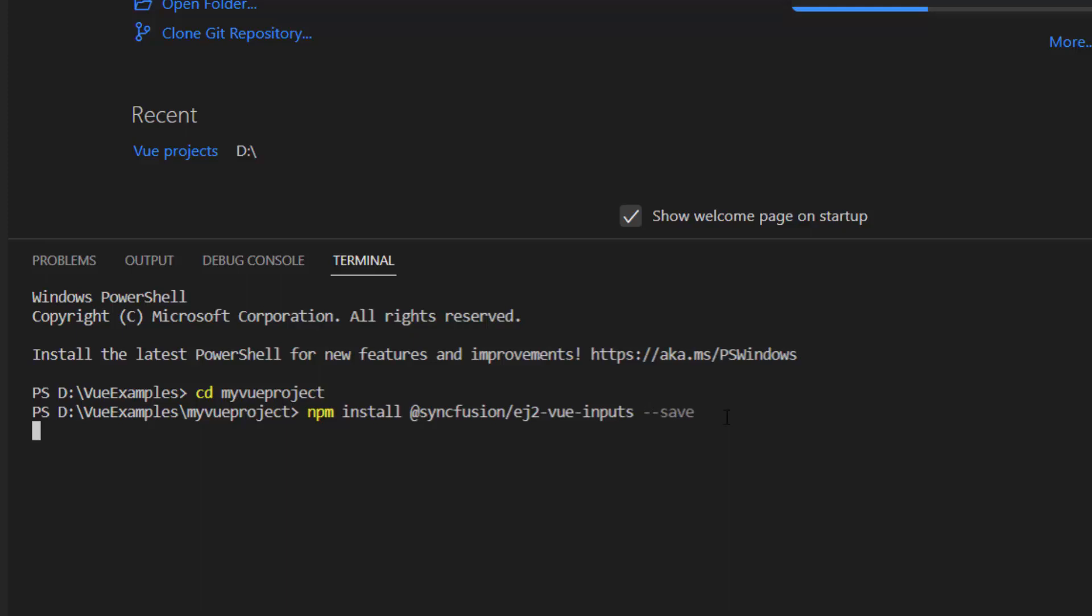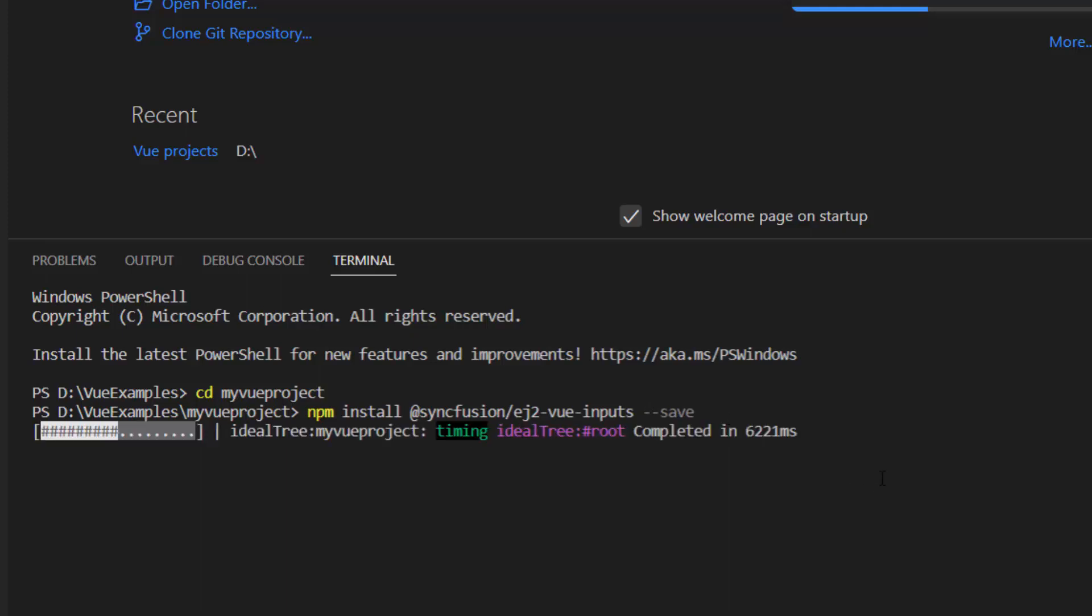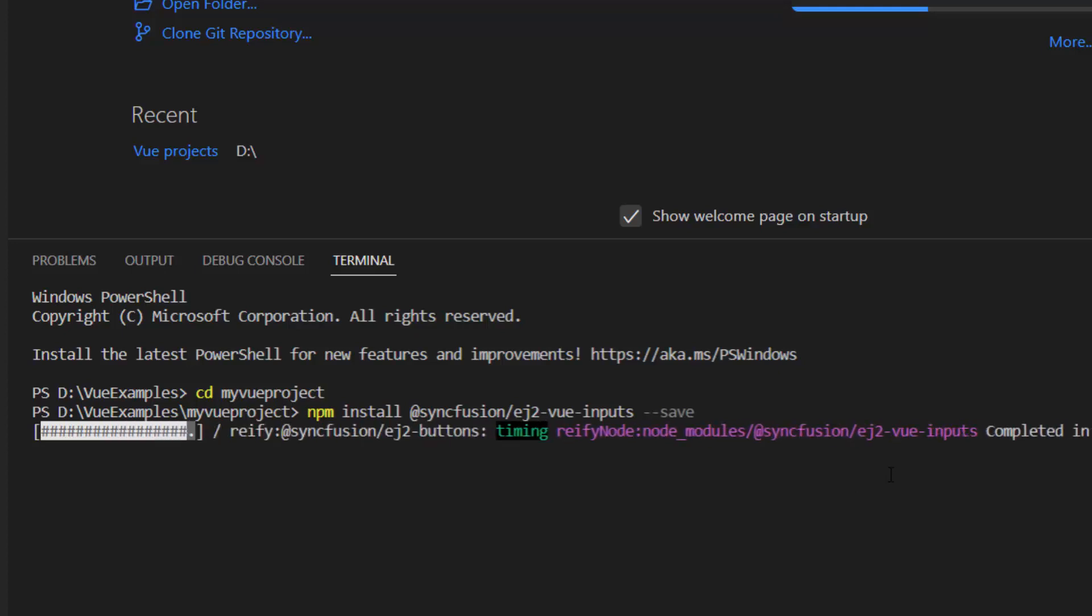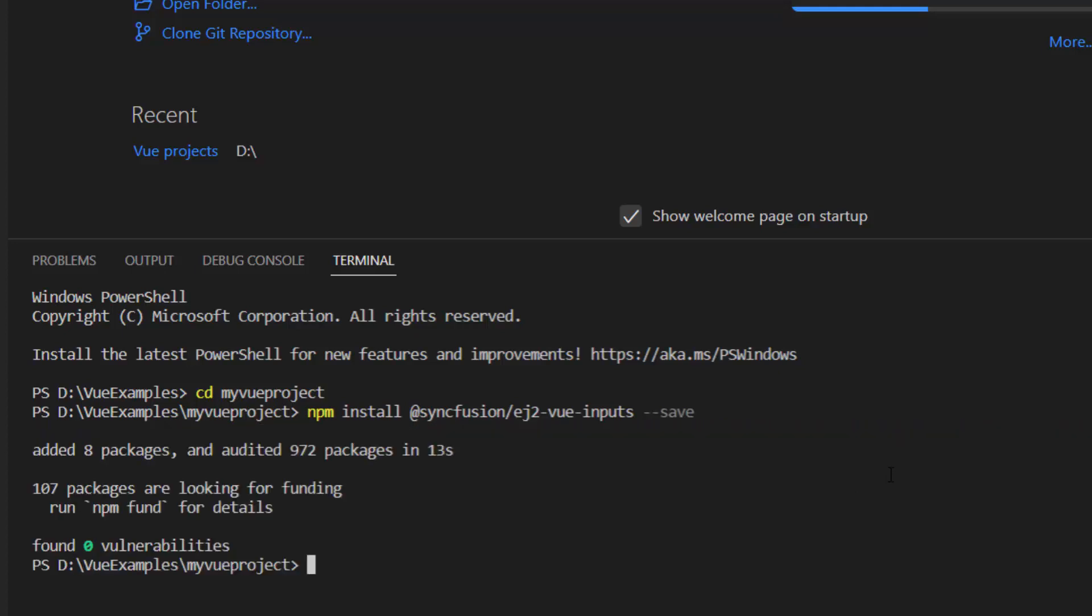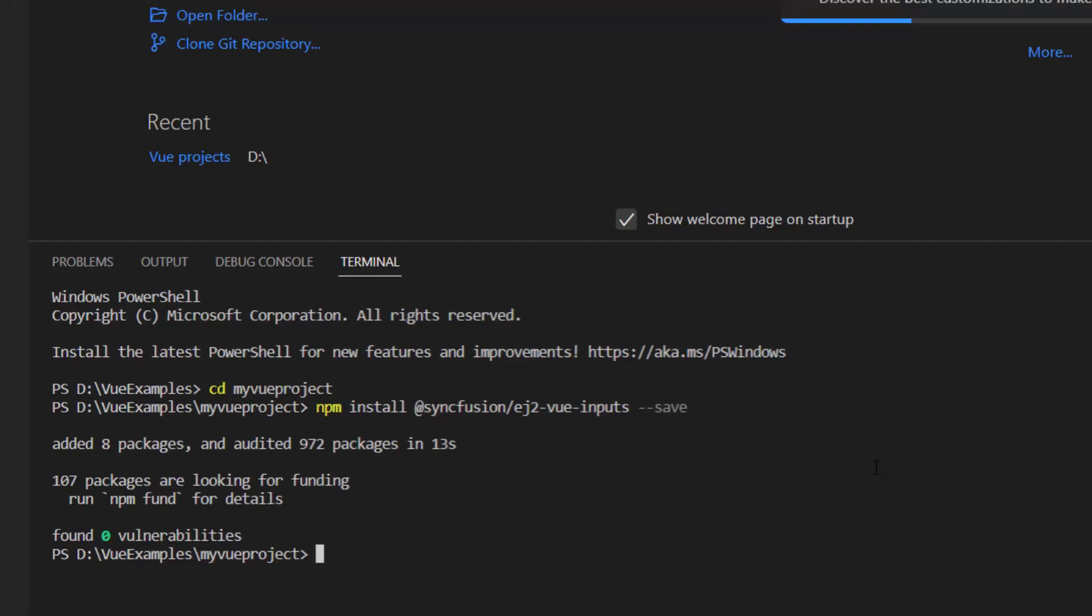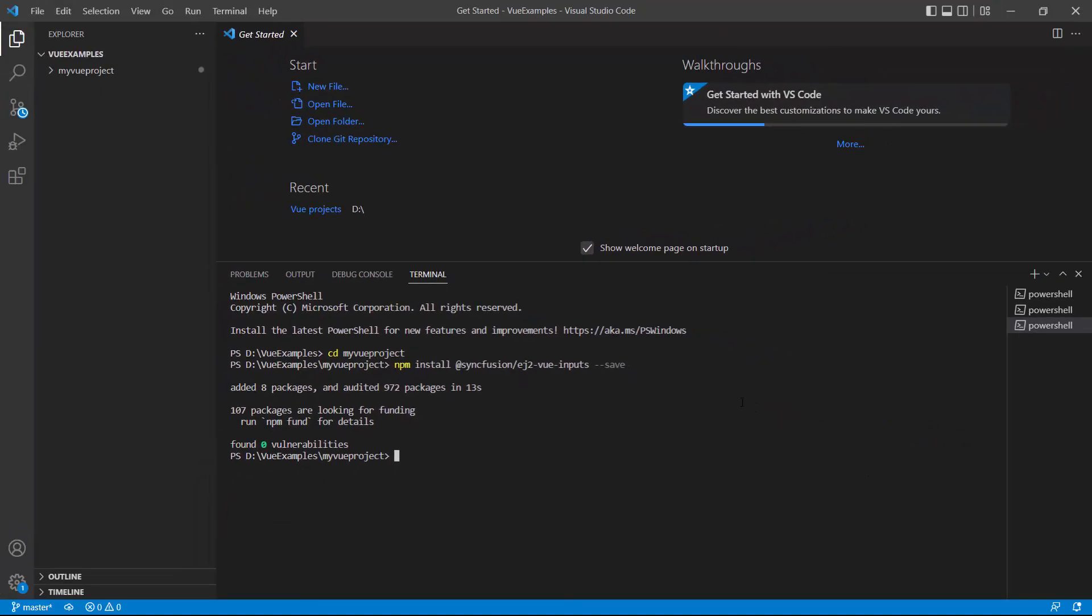This command will install the Vue Inputs package along with its dependencies. Once the installation is completed, my application is ready to use.